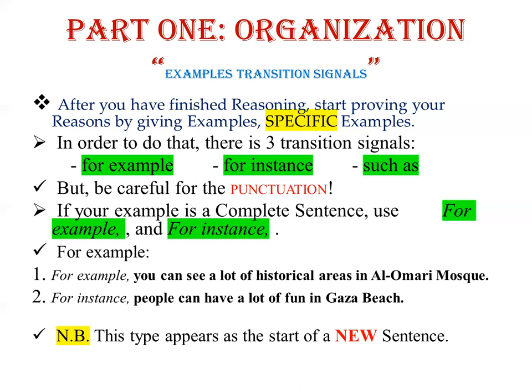Also, this type appears as the start of a new sentence. As you can see, the first letter is capitalized, which means it starts after the ending of a previous sentence. So you place 'for example' and 'for instance' at the beginning of a new sentence.